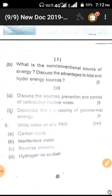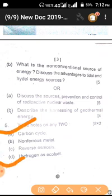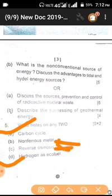In question five, that is the carbon cycle, non-ferrous metals, and reverse osmosis. Hydrogen and copper. I will write that is the carbon cycle, hydrogen, copper, and reverse osmosis — that is water purification.